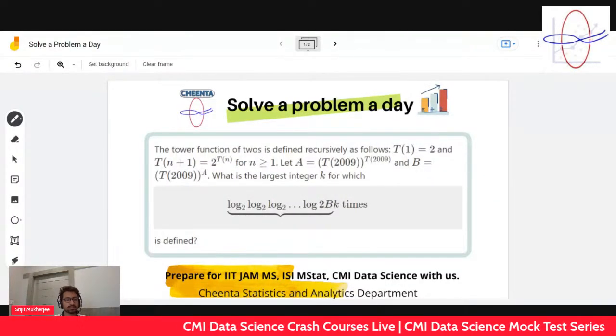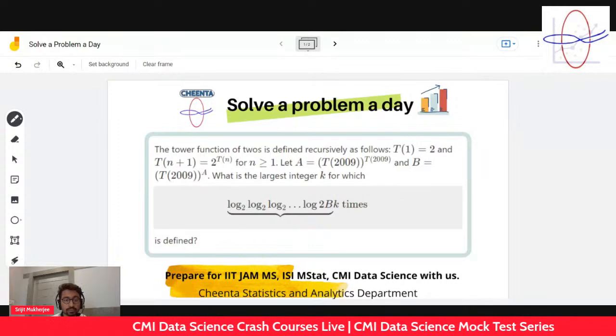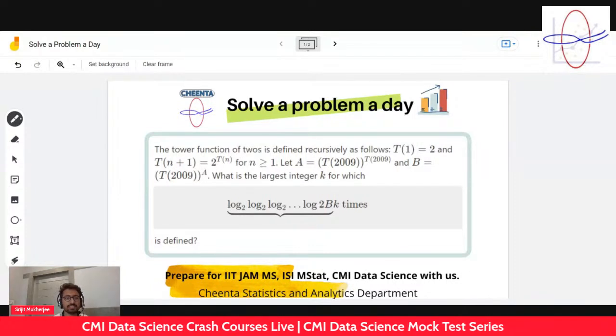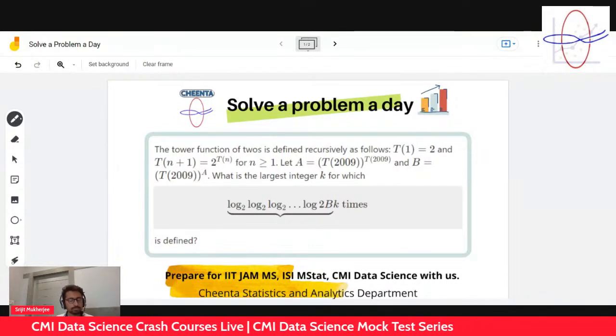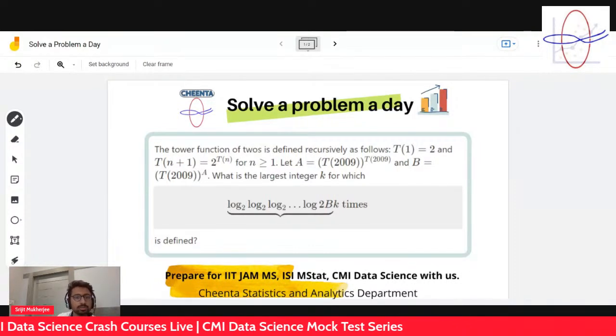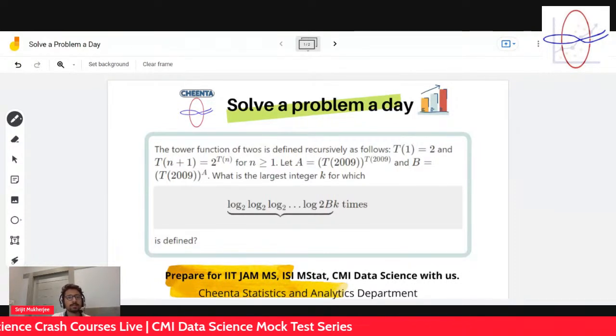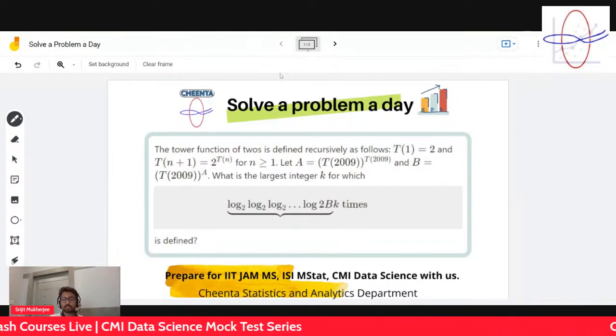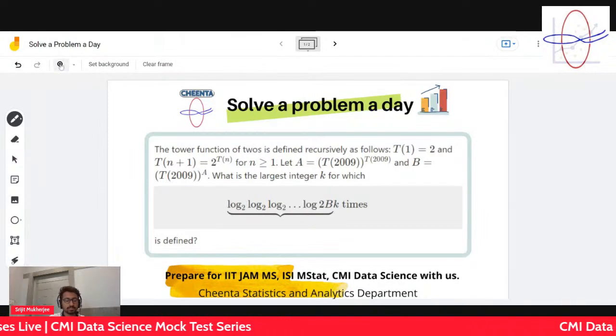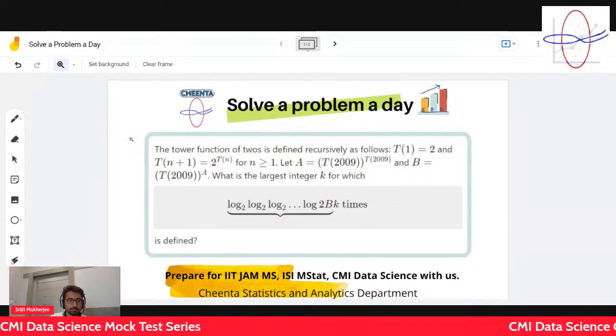Hello, welcome back guys. We are here with the same error science problem that we have given you last day. Let's solve this problem together — let me zoom in a bit.